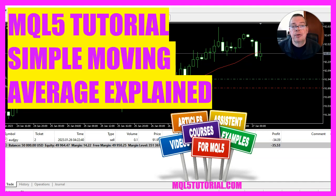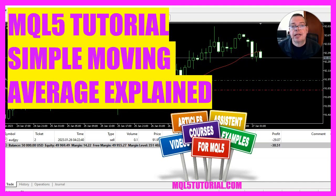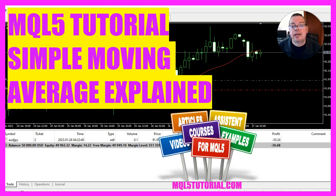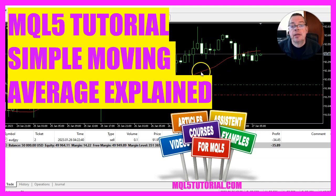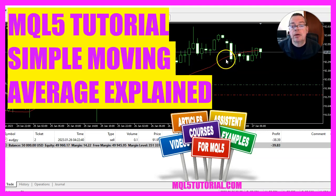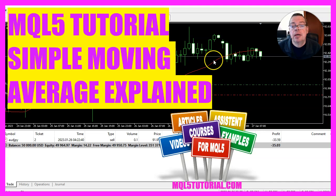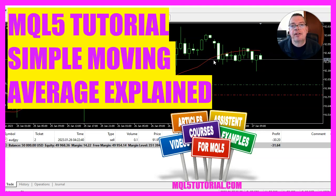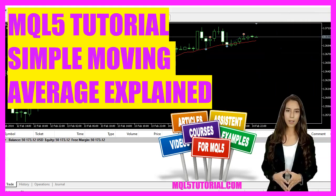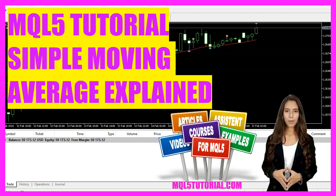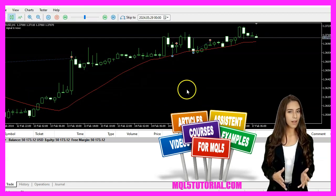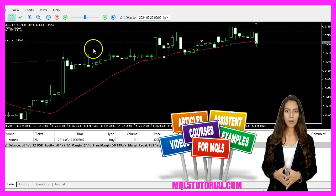In this video we are going to create an expert advisor that is able to trade a simple moving average — you can see the red line on the chart. We will see how to do that with MQL5.